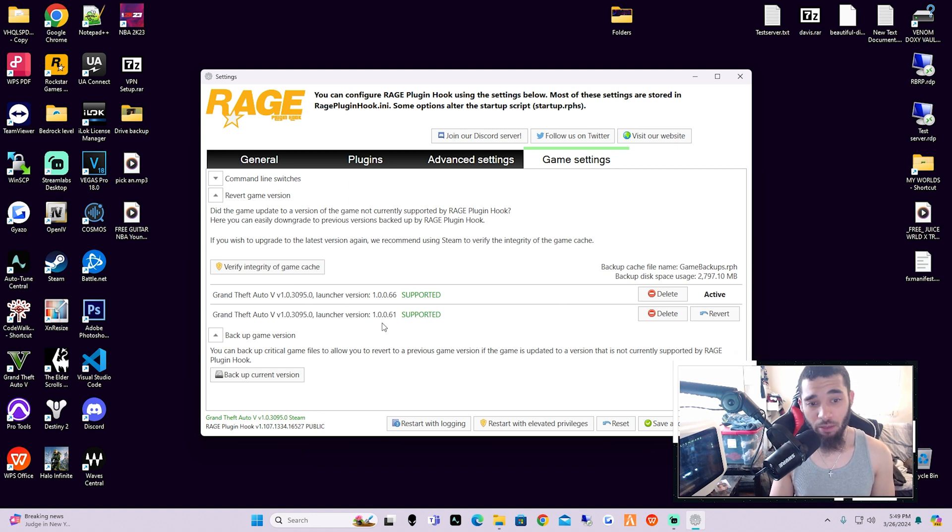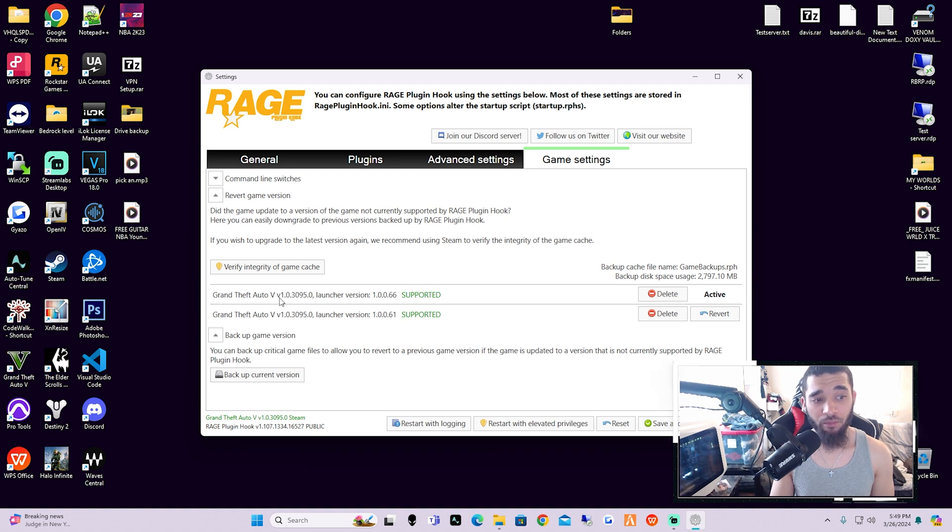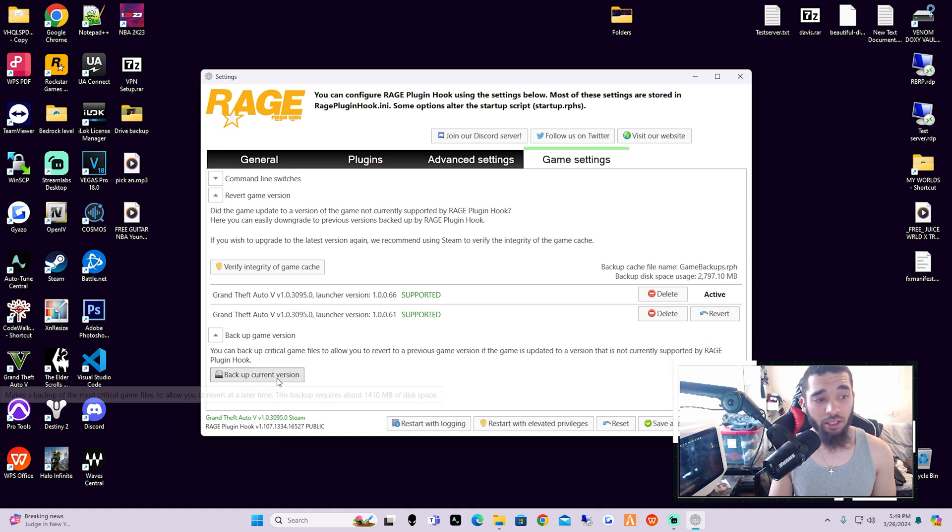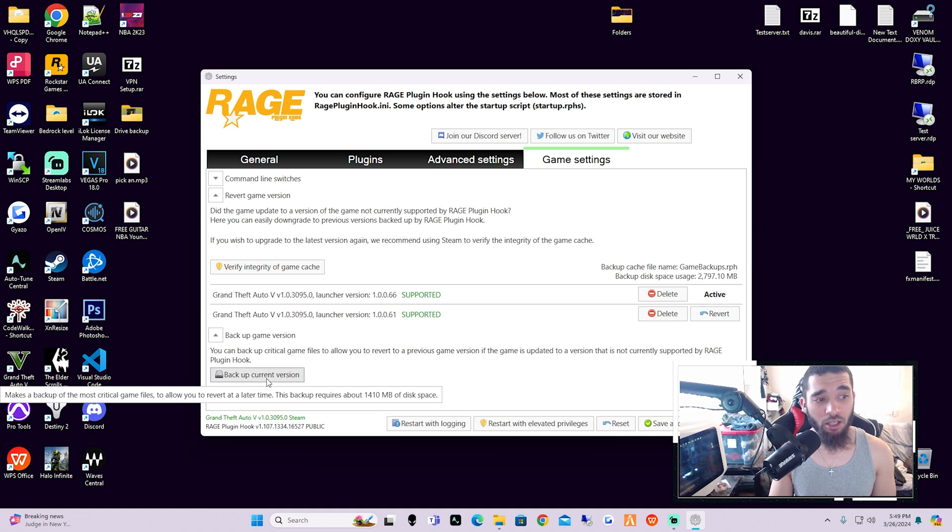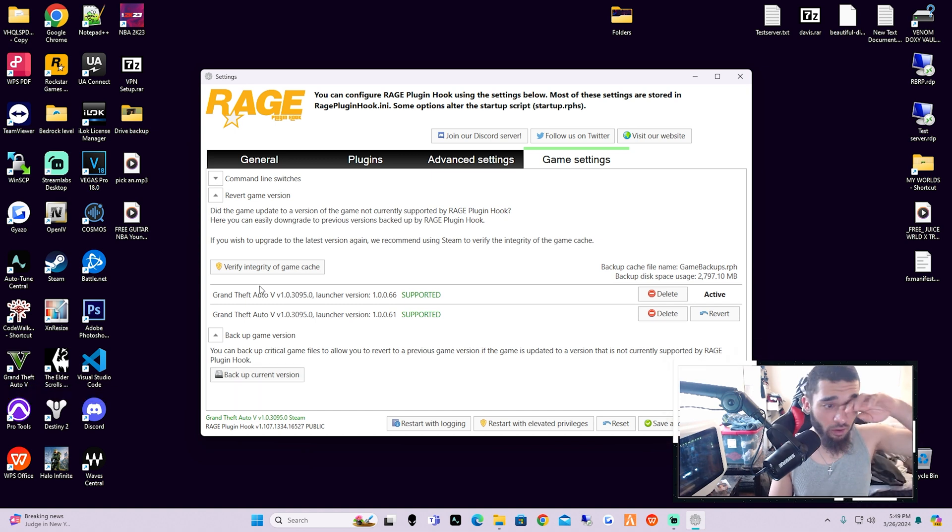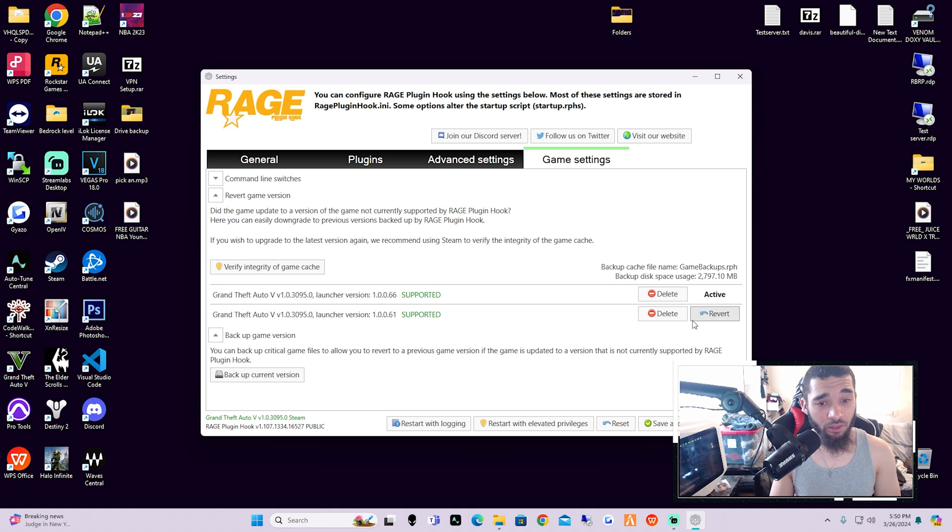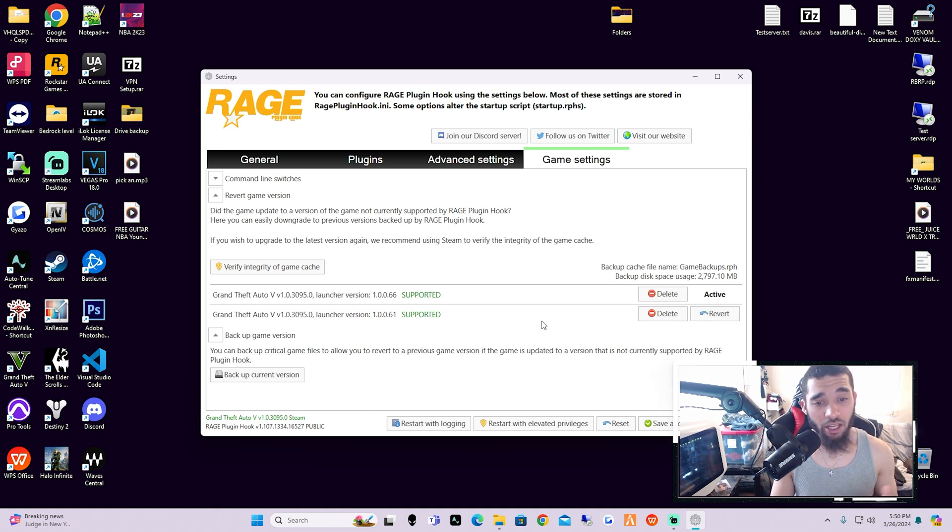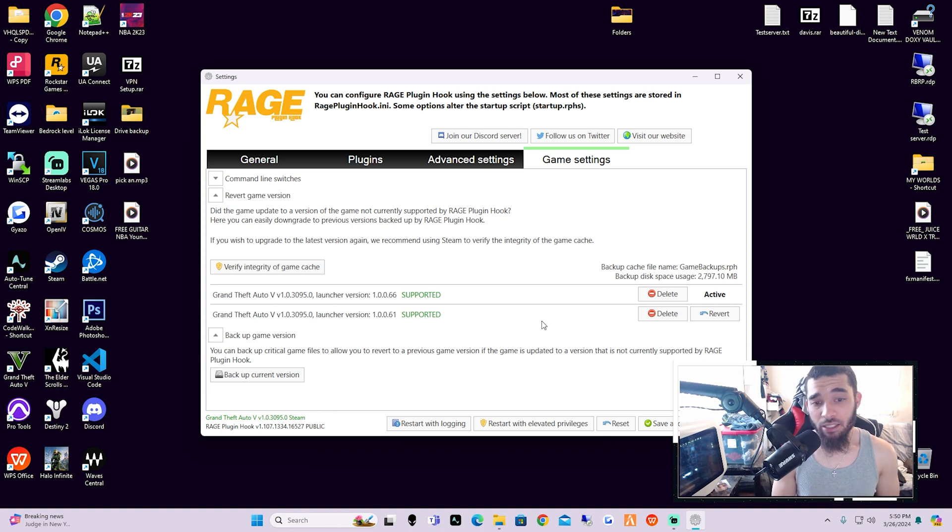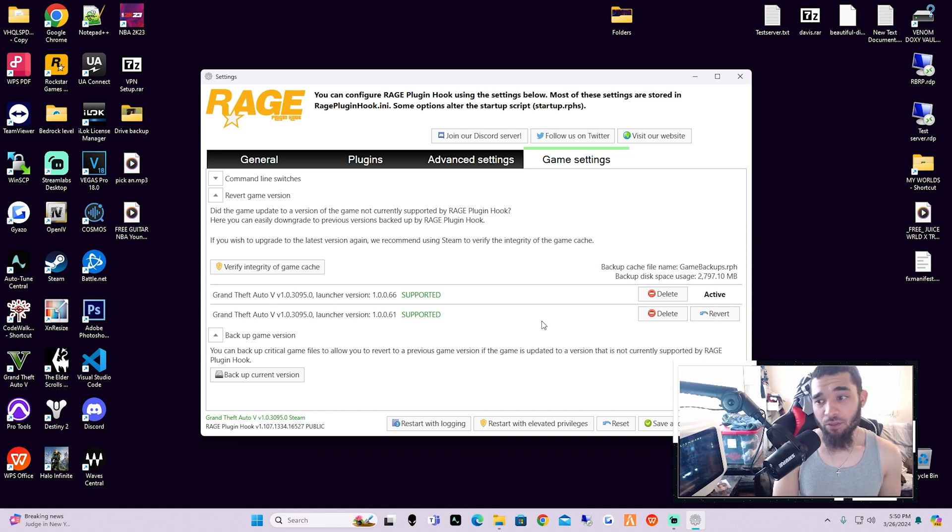So if we click this right down here where it says Backup Current Version, or Revert, if we revert the current version, if we hit on this, click this right here which is Revert, that's going to take us back an update. By taking us back an update, that's what we wanted to do if there were to be a Rockstar update coming out for Grand Theft Auto 5.